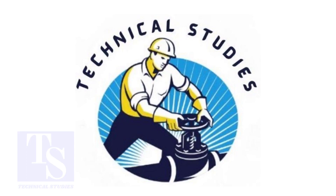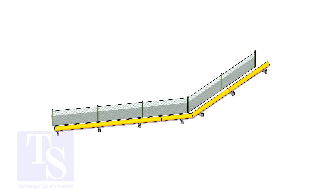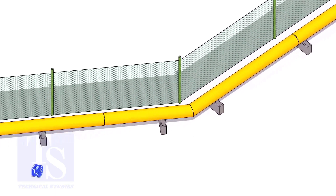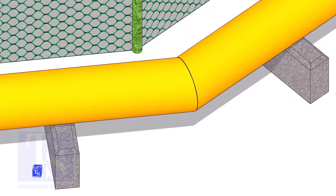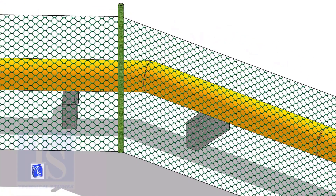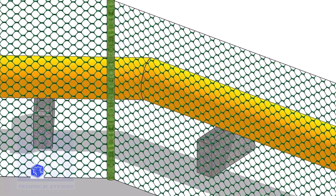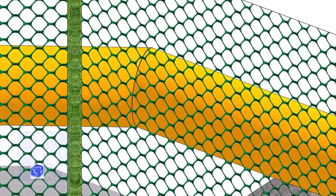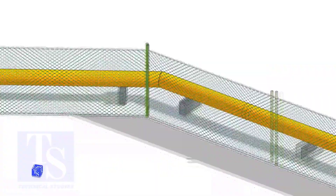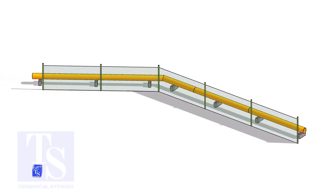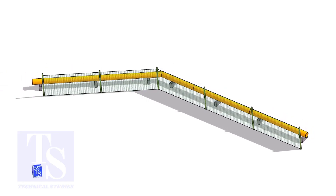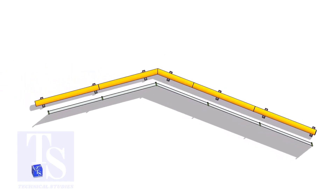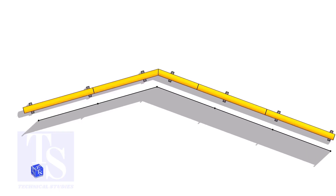Welcome to Technical Studies. Recently, one of the viewers told me he needs to make a pipeline around the fencing of a large plant for water supply. The fencing has several turns, and he wants to know how to make miter cuts on the spot. He asked me how to find the miter cutback easily. Here, I will show you the easiest and fastest method to find the degree and cutback.